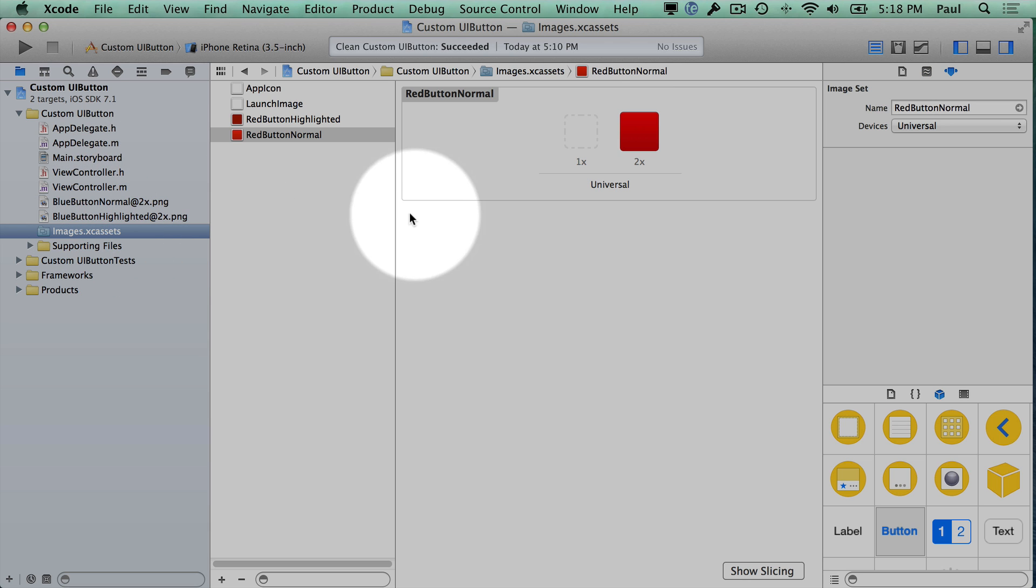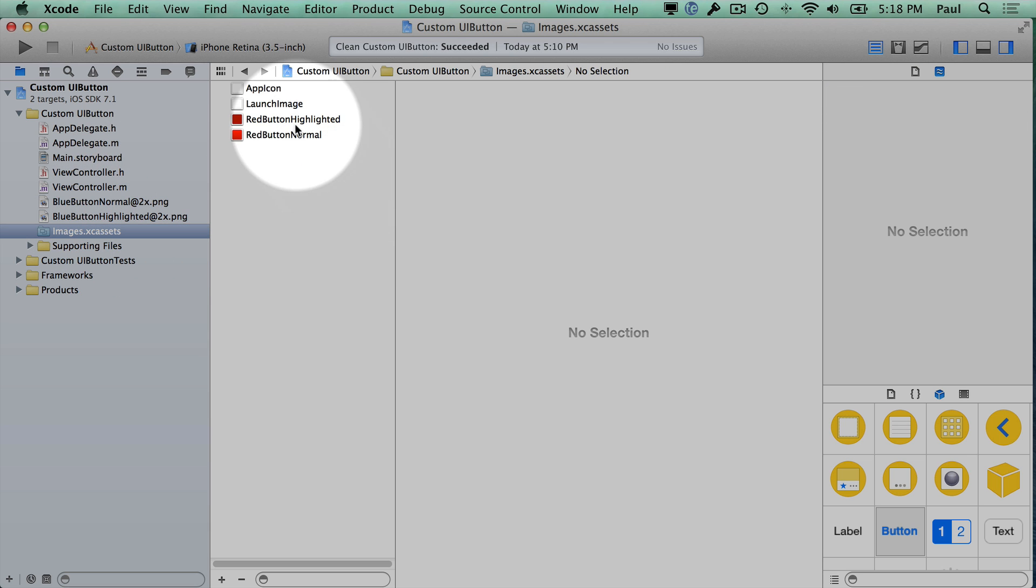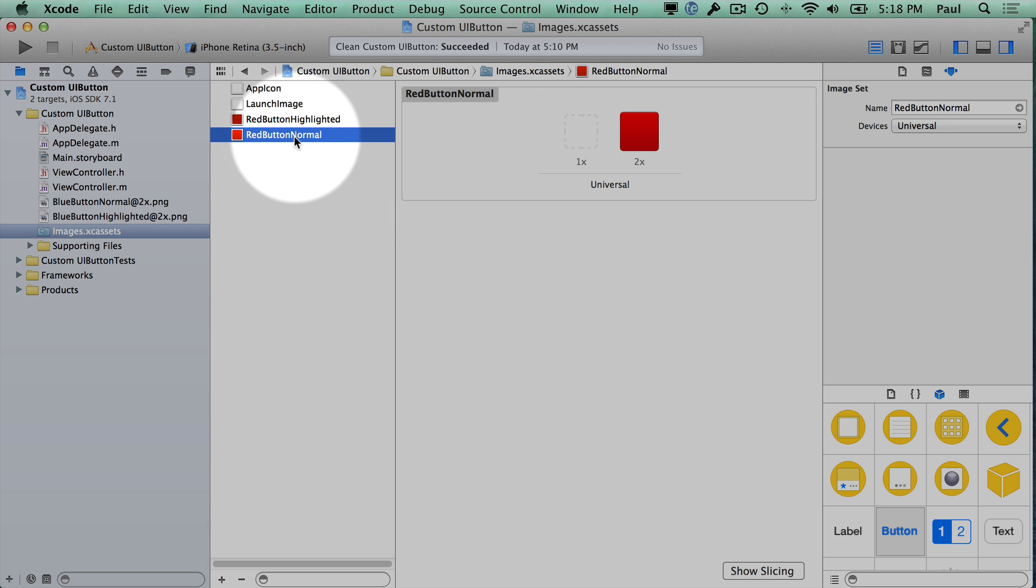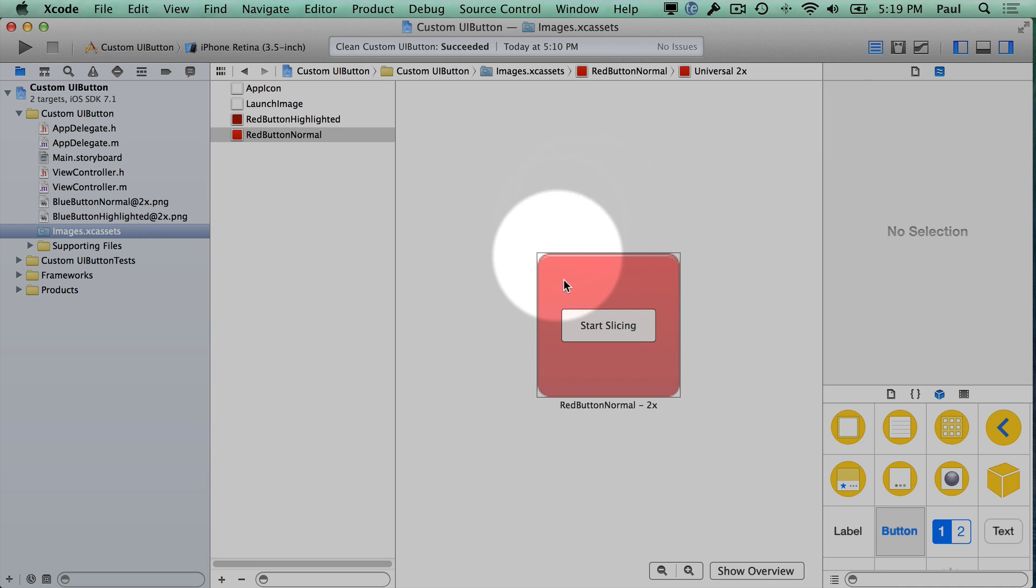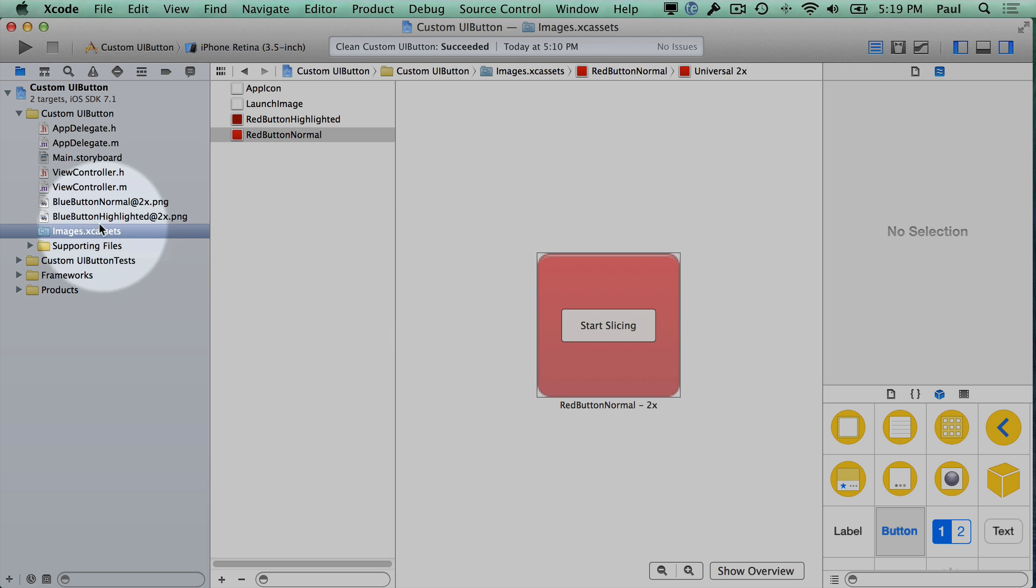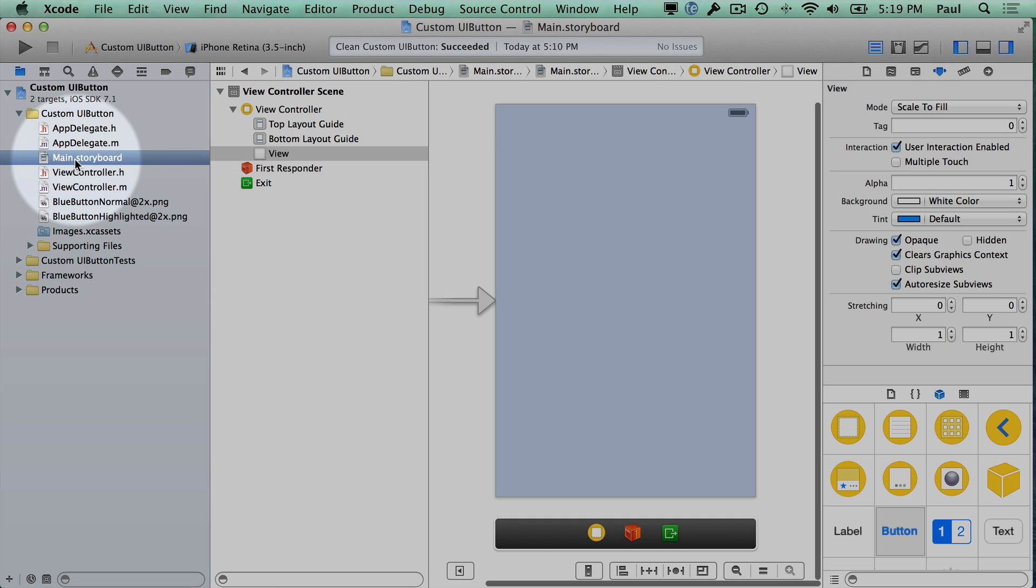So the Asset Catalog can simplify a lot of things and it also provides a feature that allows us to make a button stretchable using slicing. But before I show you how that works I want to show you why we need to do this to make our buttons look pixel perfect on the iPhone.